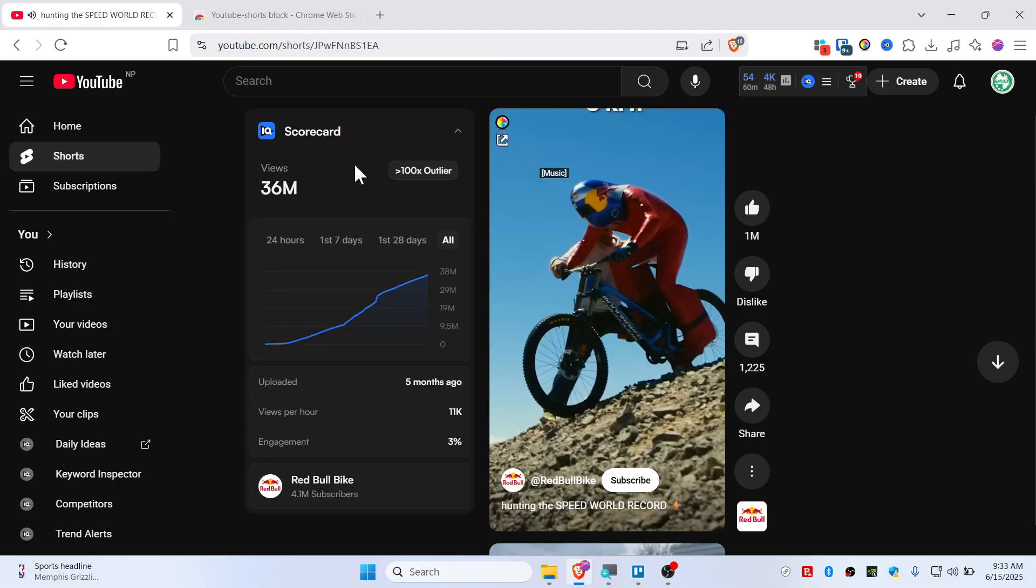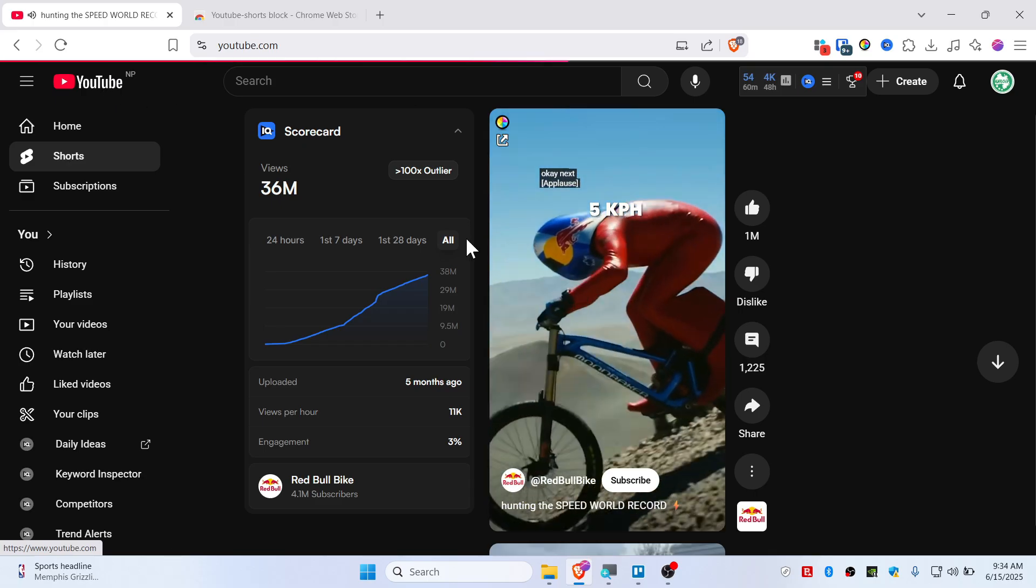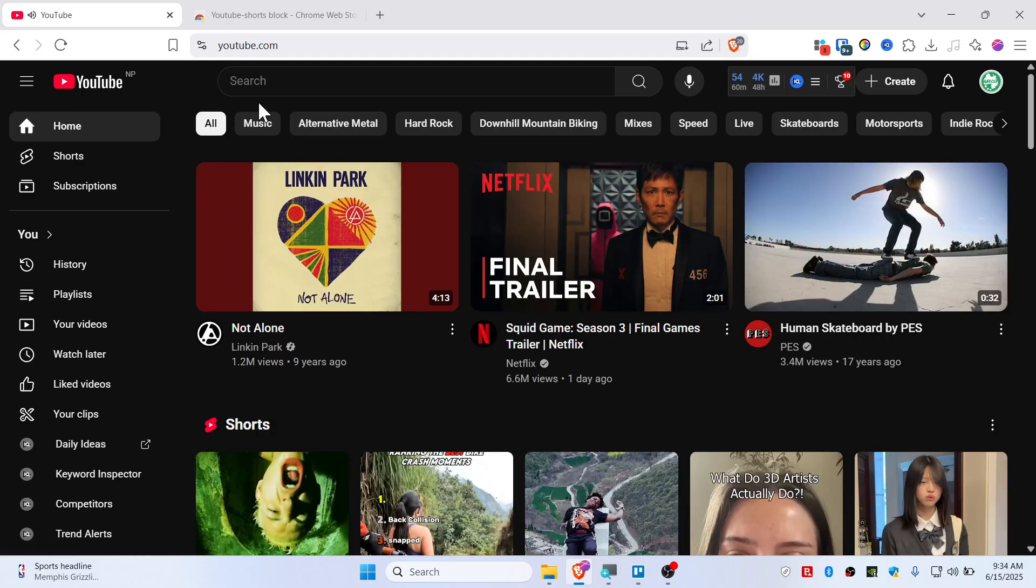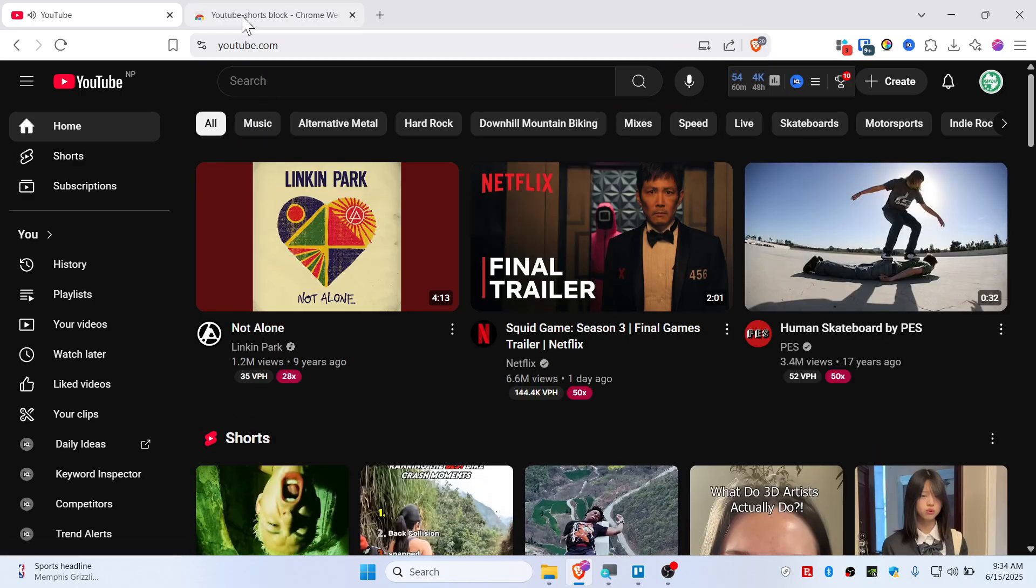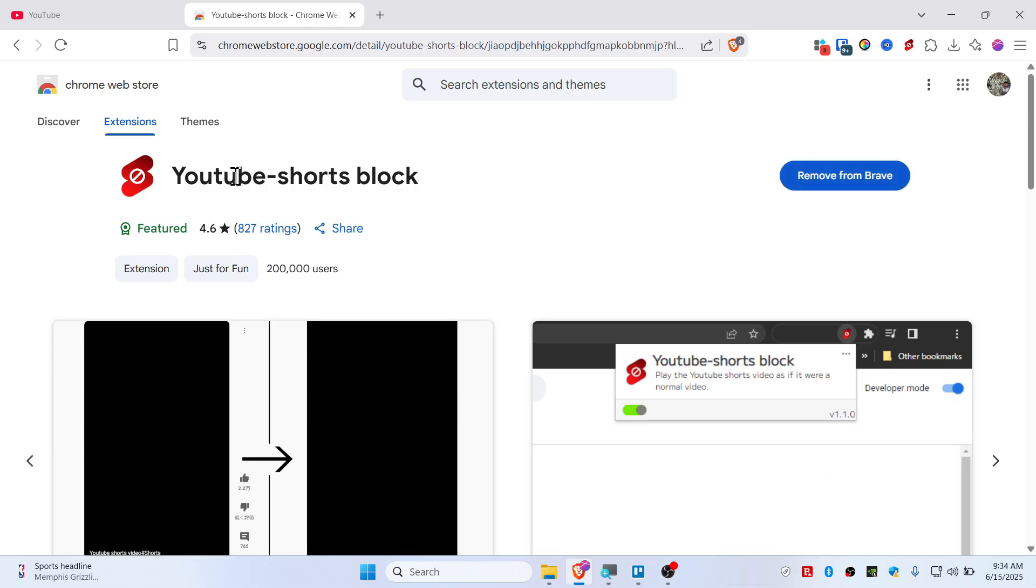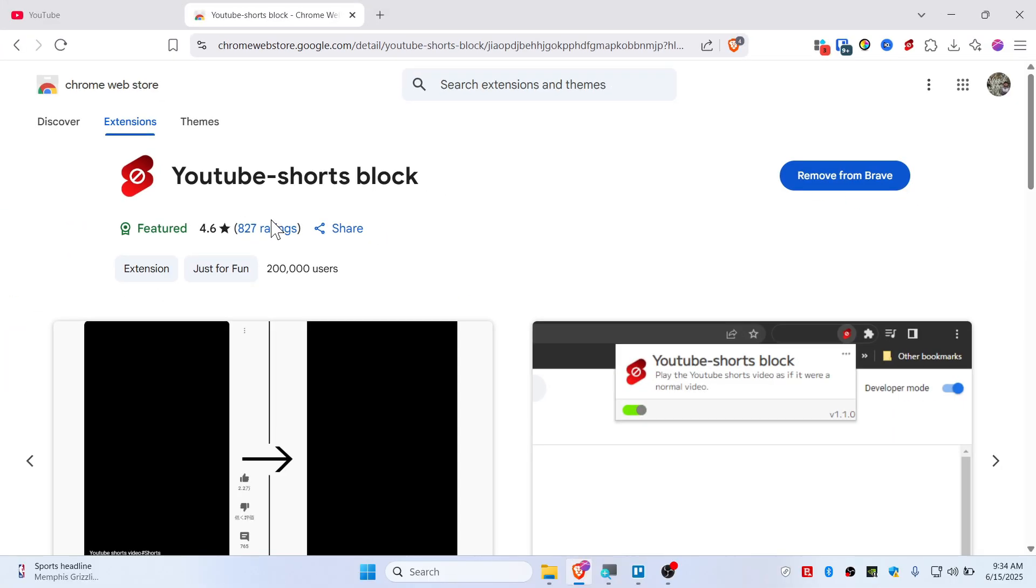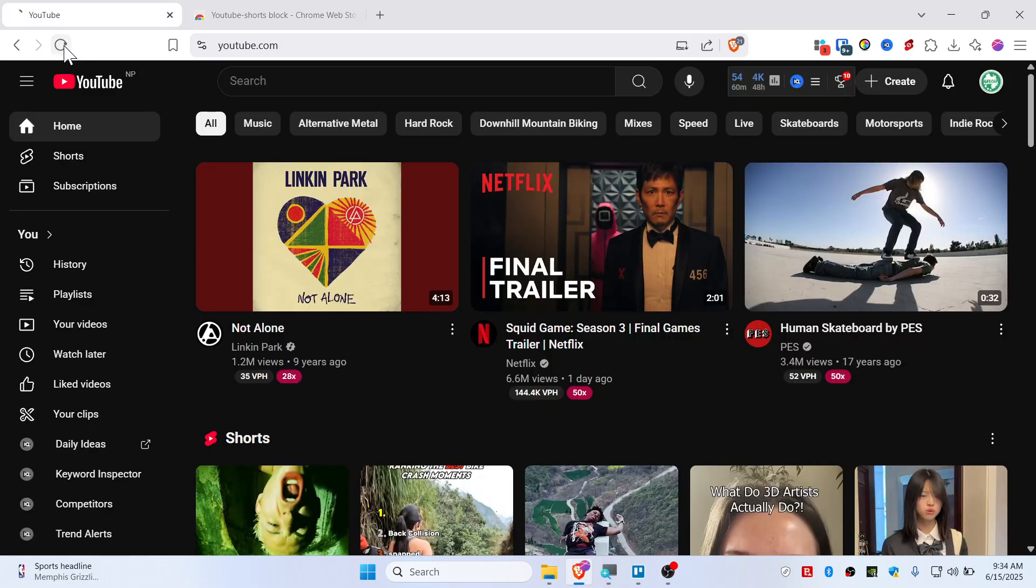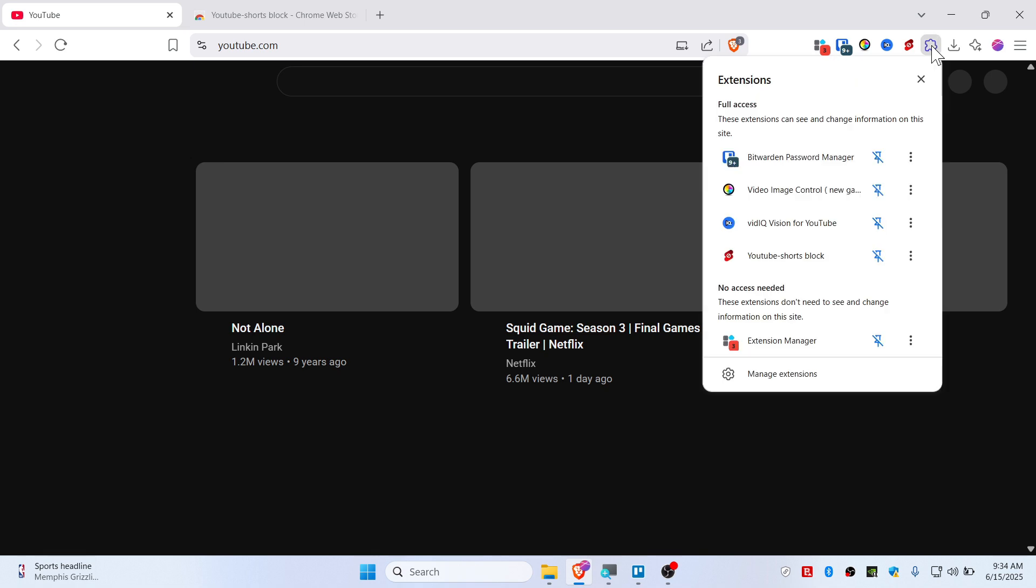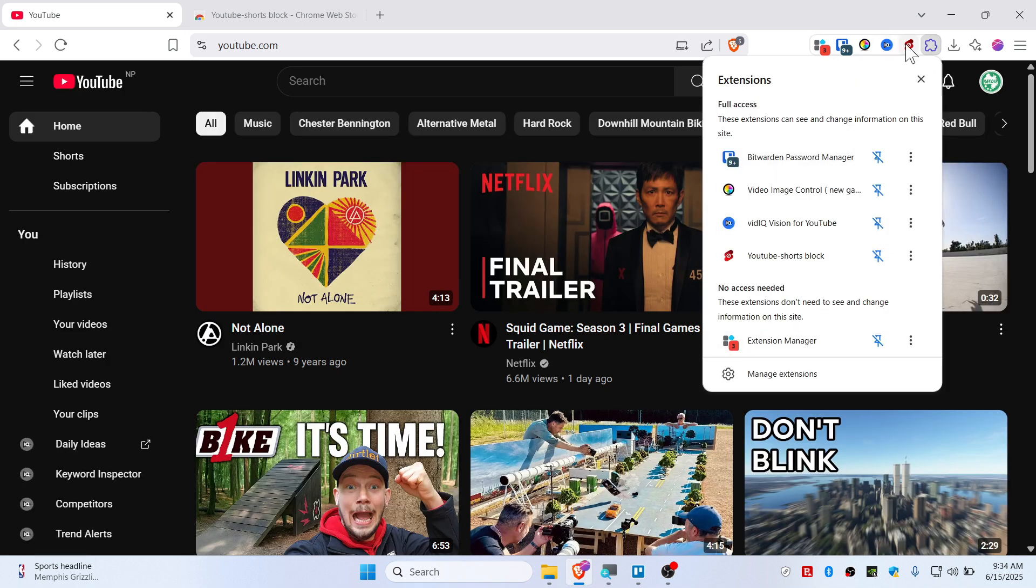Let me show you how to play this in a normal player. To do that, you need to add this extension. It's called YouTube Shorts Block - I will leave it in my description down below. Add it up, then you need to refresh your YouTube once. You can also bring this extension up by pinning it.